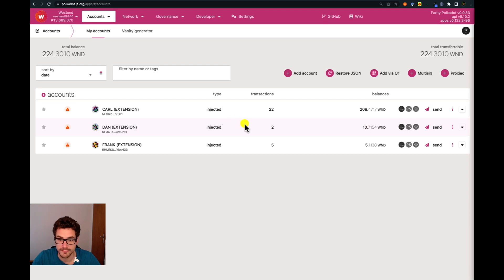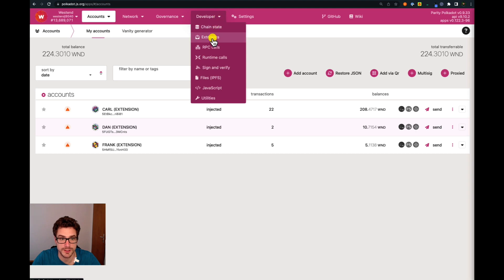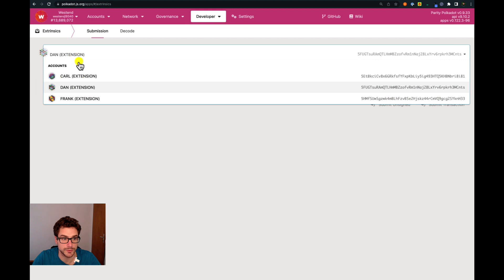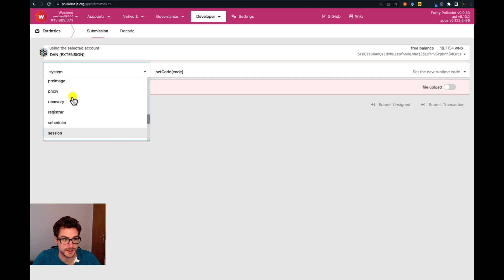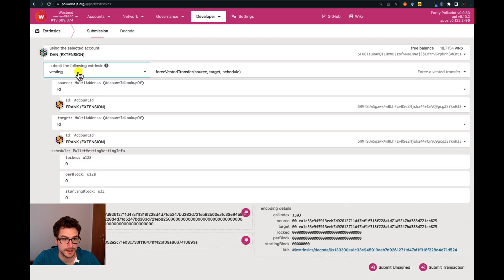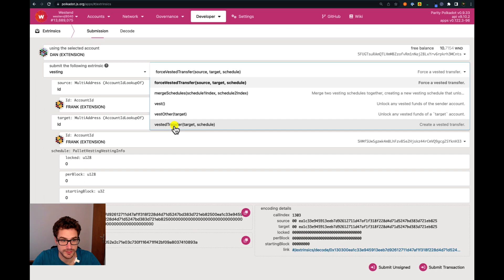In order to do a vested transfer, we cannot use the basic send button. We need to go under the developer menu, under extrinsic. Then we have to select the account we want to use — in this case, Them. We have to select the pallet, which is the vesting pallet. Then we need to select the type of function — in this case, vested transfer.